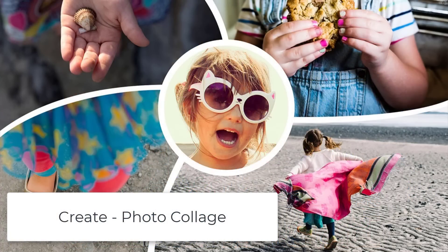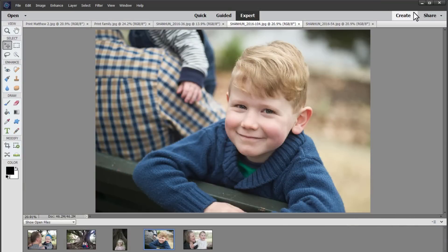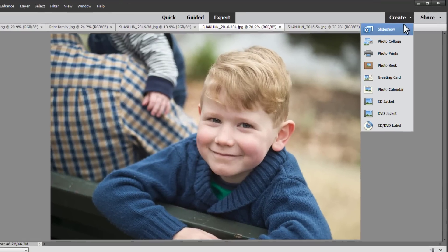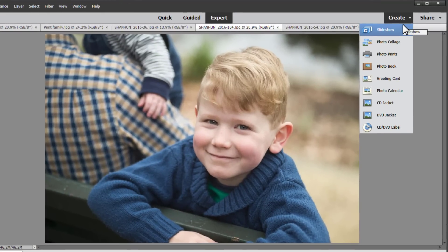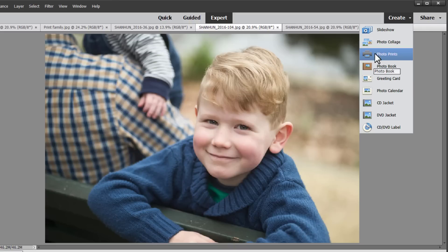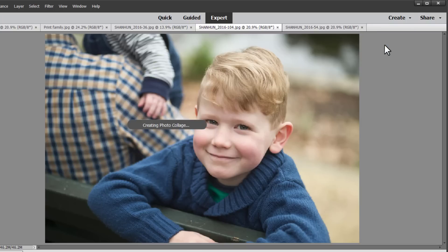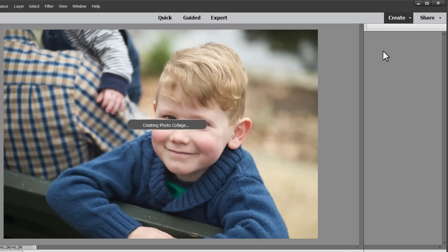Now let's check out one of the improved features in the create button in Photoshop Elements. In Photoshop Elements editor you can create slideshows, photo collages, photo prints, books and more. So let's create a photo collage. This feature has been completely reworked in the new edition of Photoshop Elements 2019.